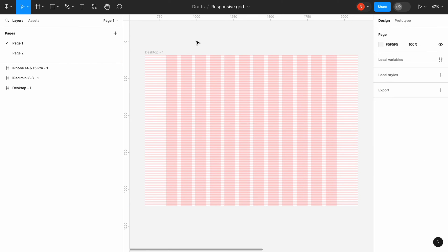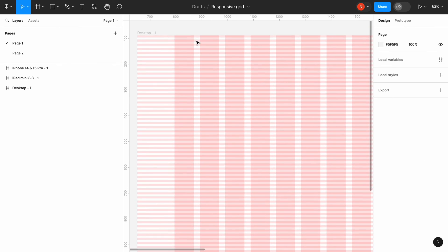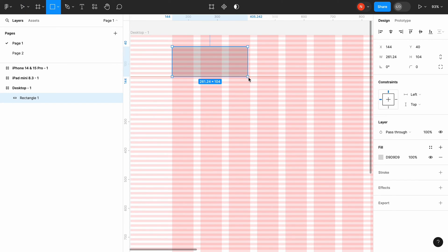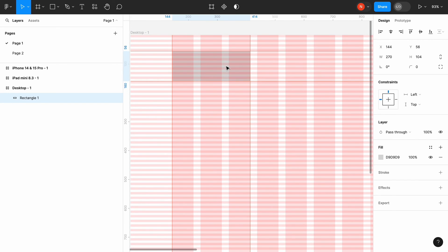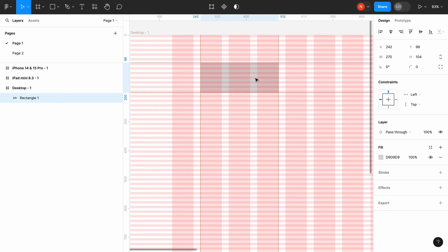Once we create the grid, it can give us some benefits. For example, if we create a rectangle and place it in a frame, we will notice that it starts to snap in a grid. It snaps to the nearest row or column, so you can position your objects properly.